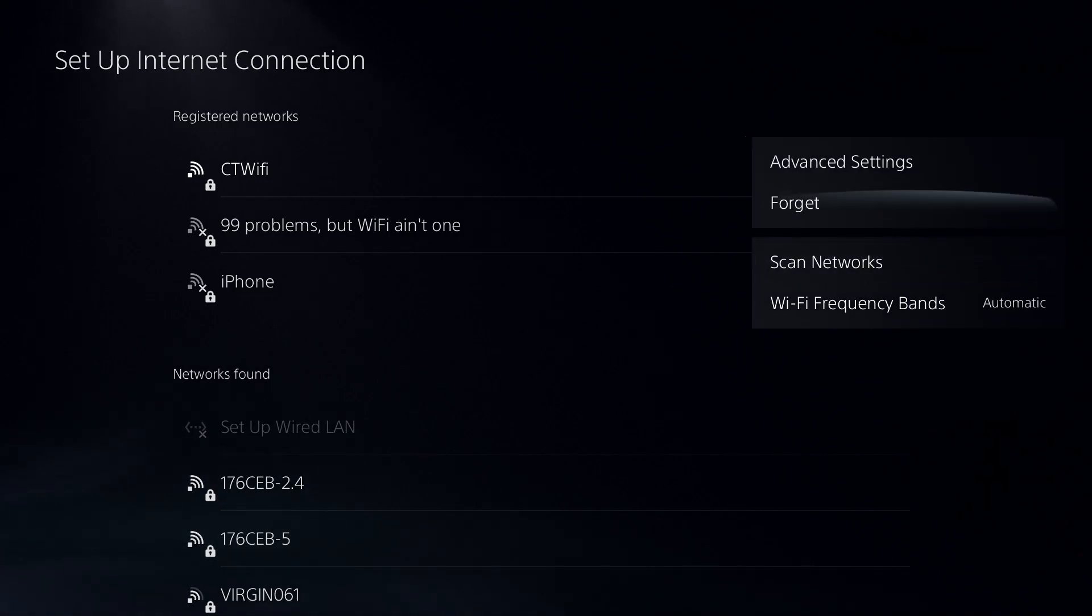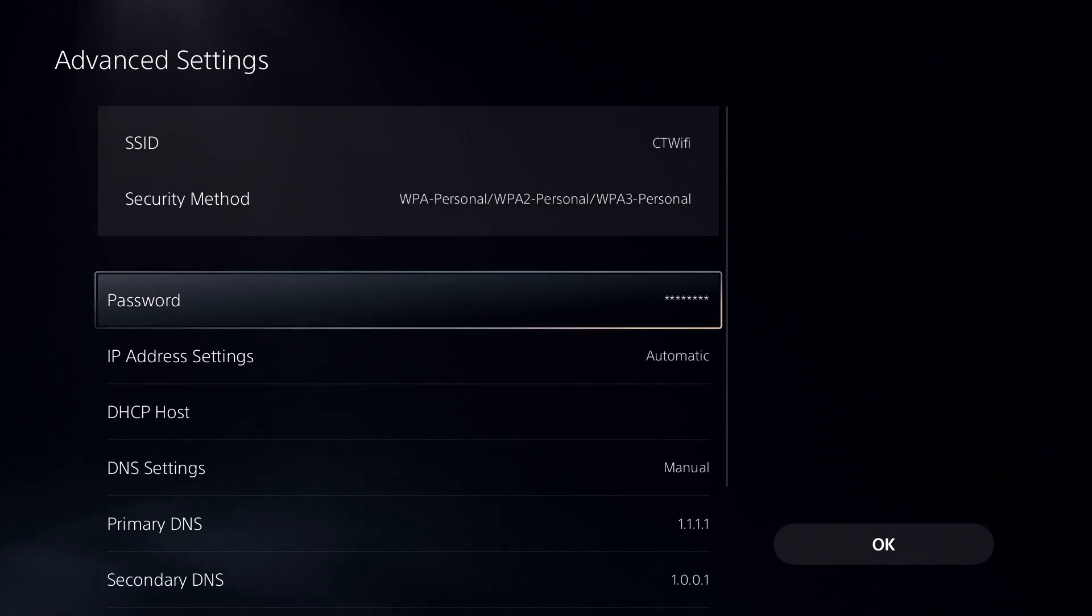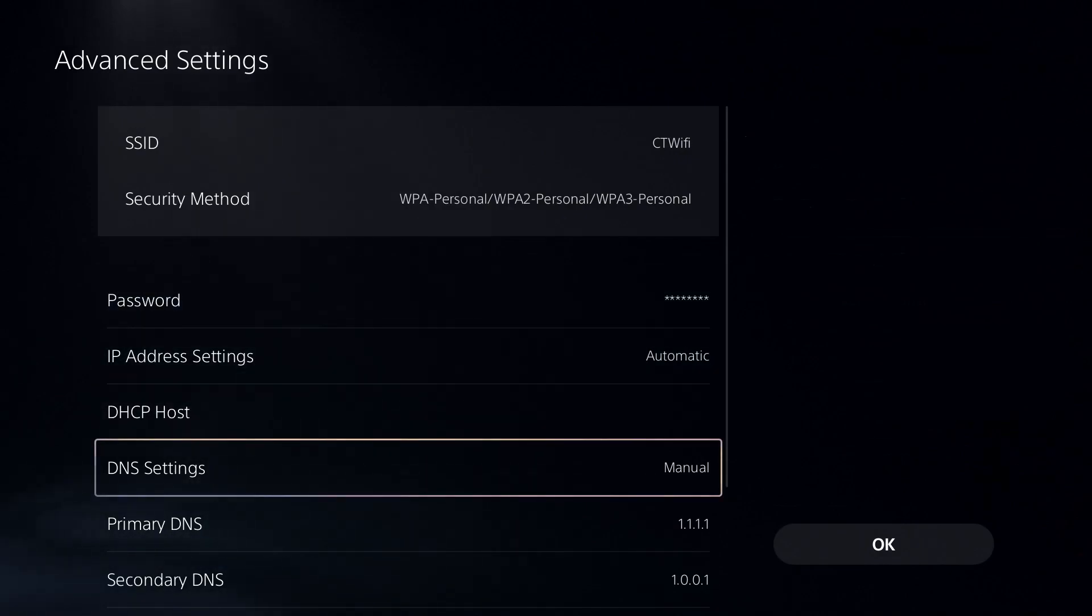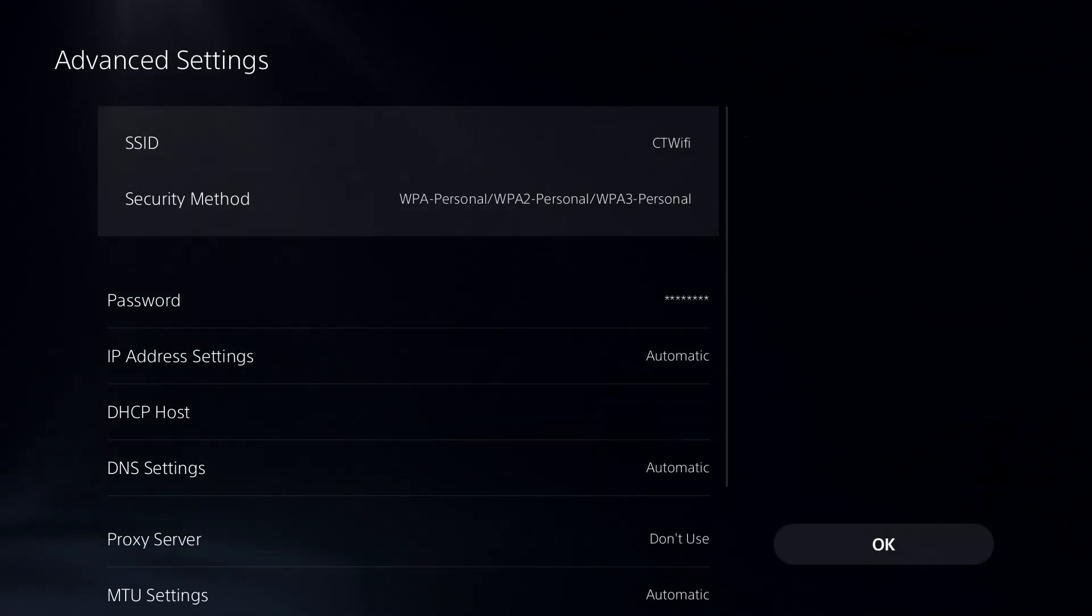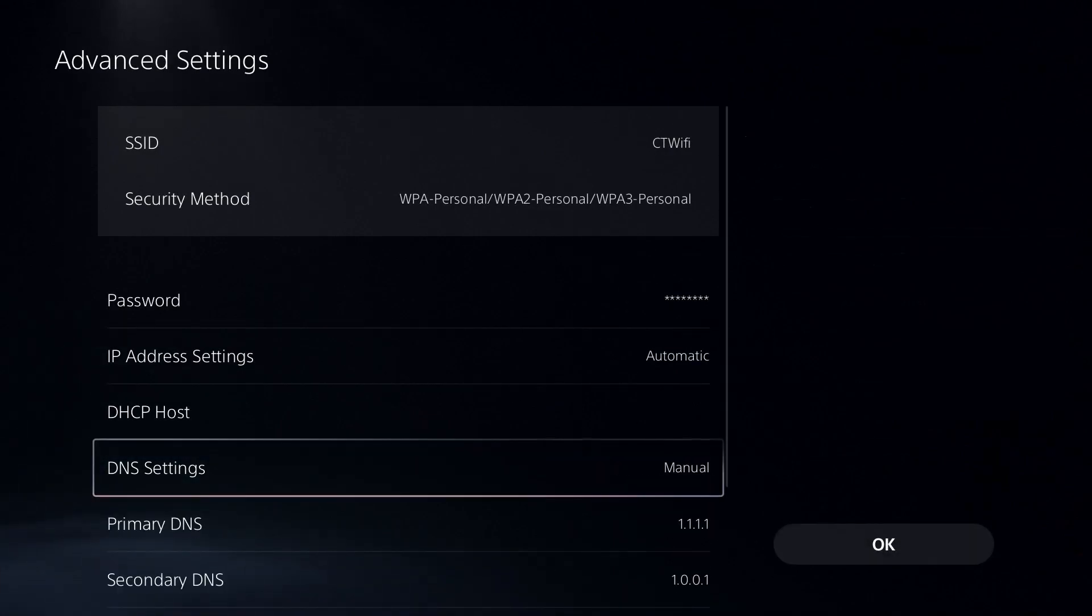Now we're going to be going up to advanced settings. Once you've done that, we're going to scroll down and go to DNS settings. Now for you, it'll be on automatic, so just change it to manual.